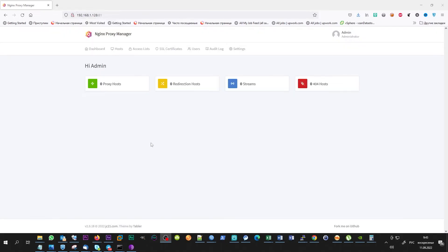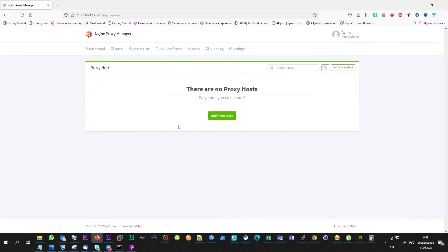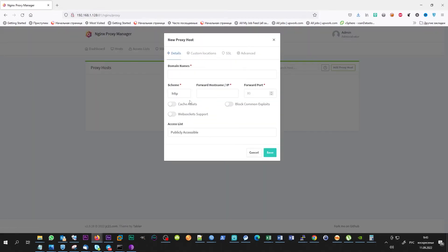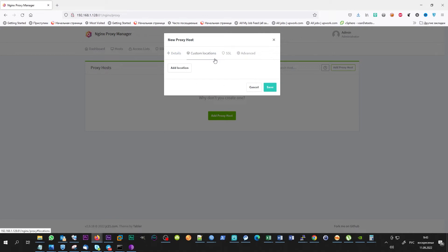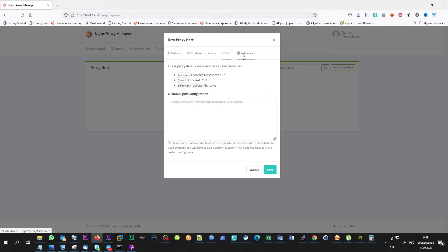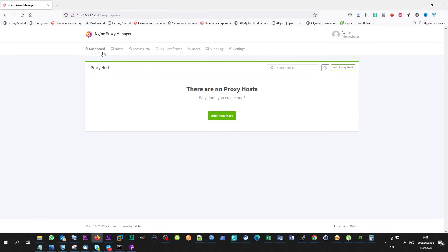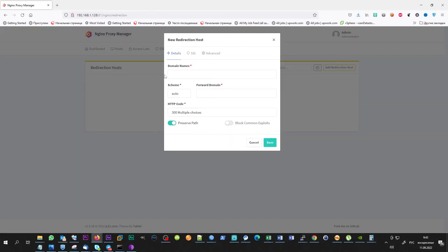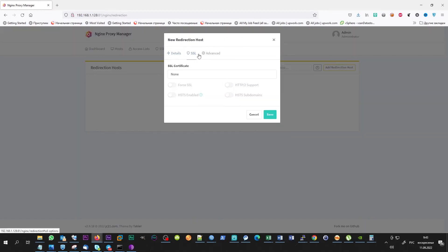Before adding any rules, let's look to the interface. On the dashboard tab, information about your rules is shown. By clicking on a tile, you will go to the control interface. The main one is proxy hosts. This is actually a reverse proxy.